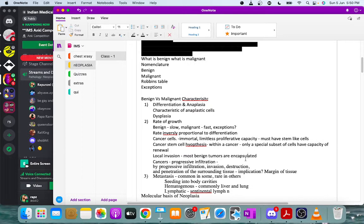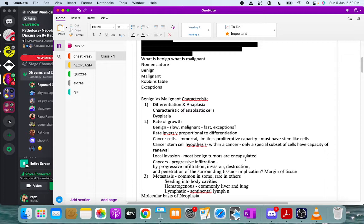Another difference is that benign tumors tend to be well encapsulated, while malignant tumors tend to infiltrate and invade surrounding tissues. For example, fibroadenomas are well encapsulated. Not all benign tumors are encapsulated, but they have a plane of differentiation between tumor and normal tissue. Some malignant tumors may appear encapsulated but have microscopic crab-like infiltrating structures as described in Robbins.